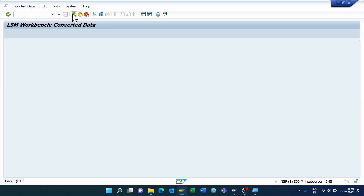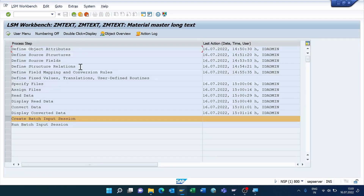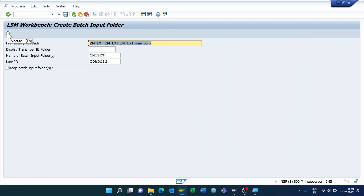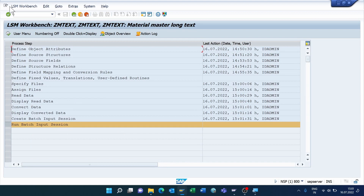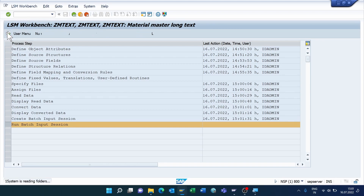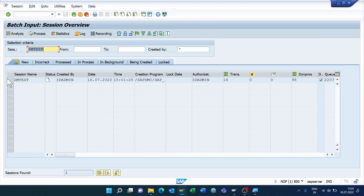Click Continue, come back. Execute Display Converted Data, click Continue, cross-check one line — everything is fine. Come back. Now execute Create Batch Input Session, click Execute, click the Write Mark. Total number of values is 14.